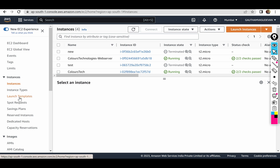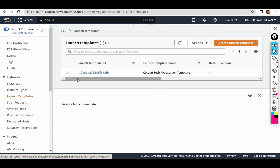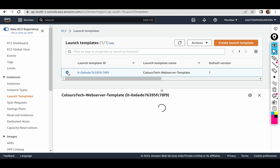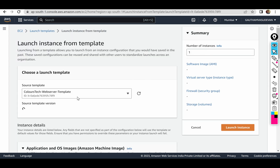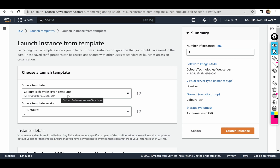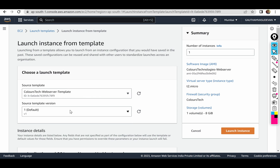We go to launch templates — here is our template. Click on 'Actions', then 'Launch Instance from Template'. We select the template — we have one template, version one. Later on we will change the version.